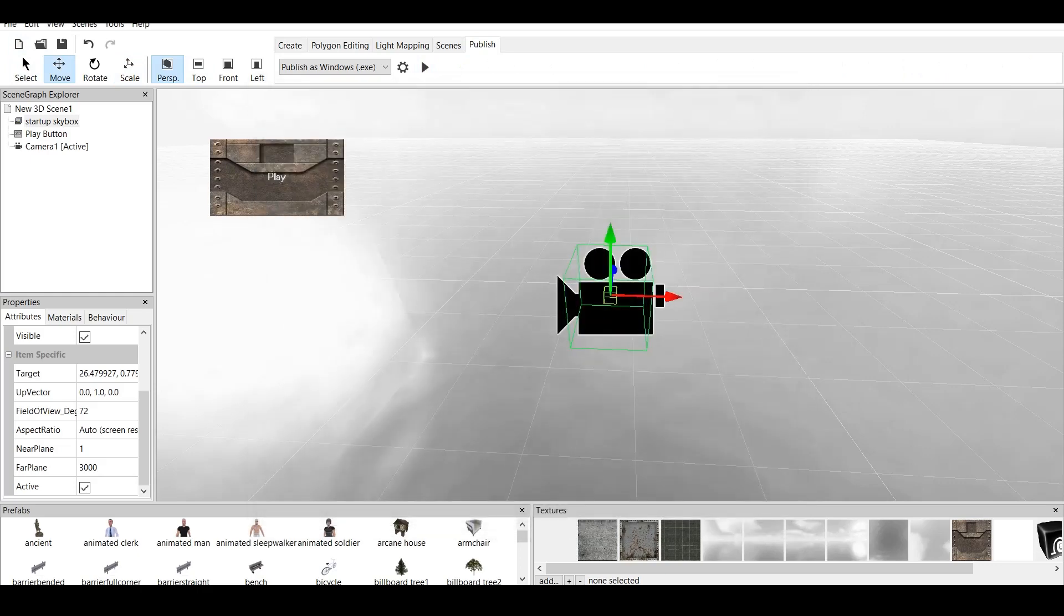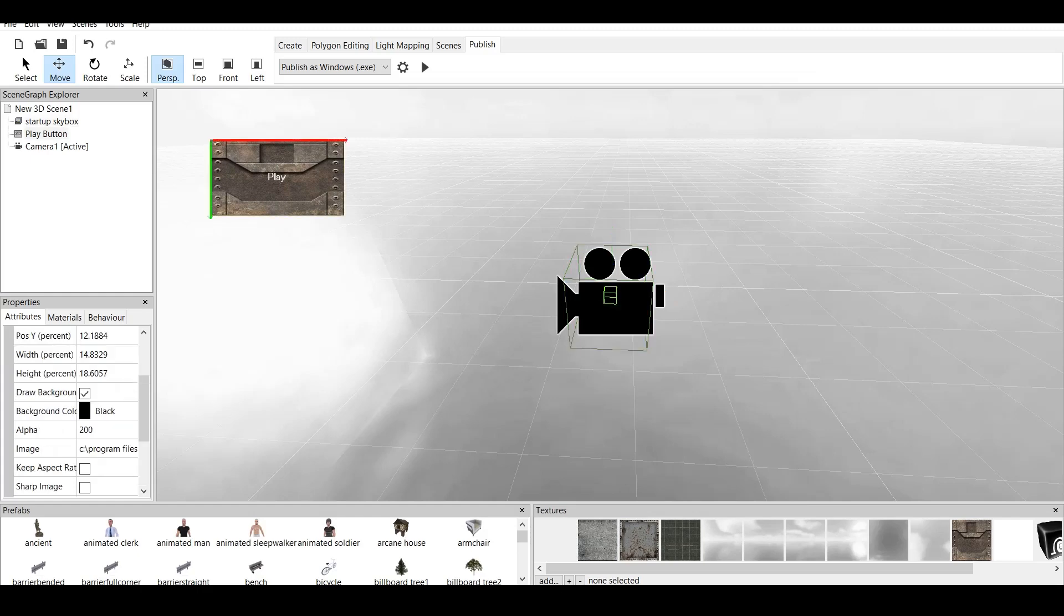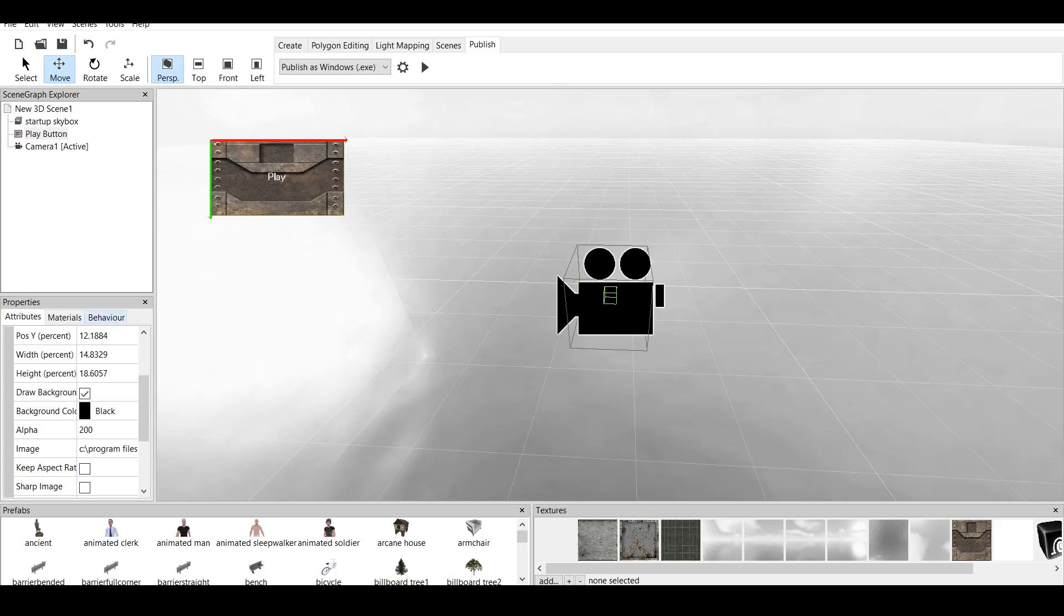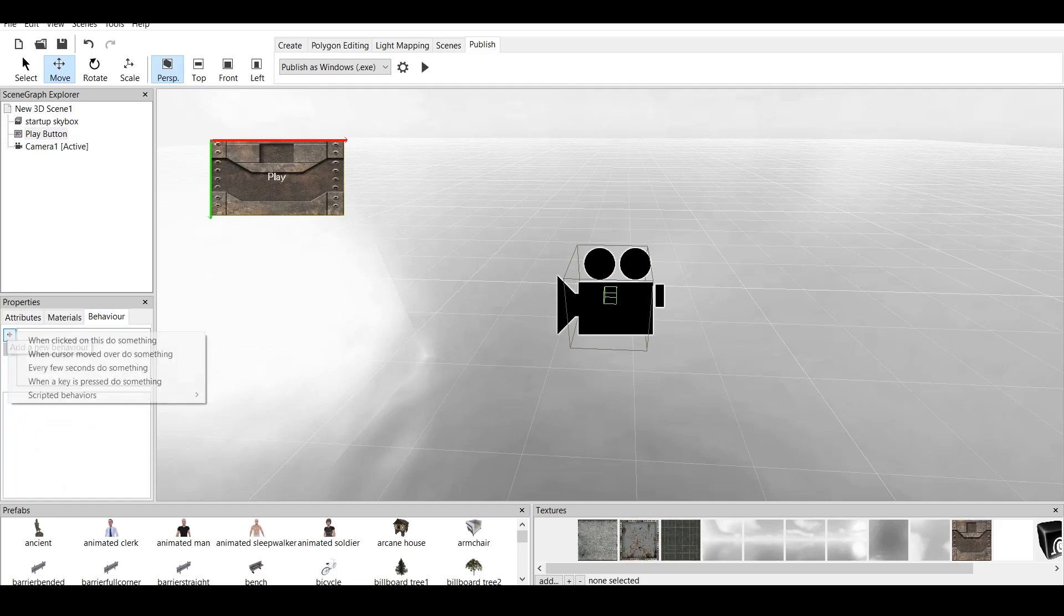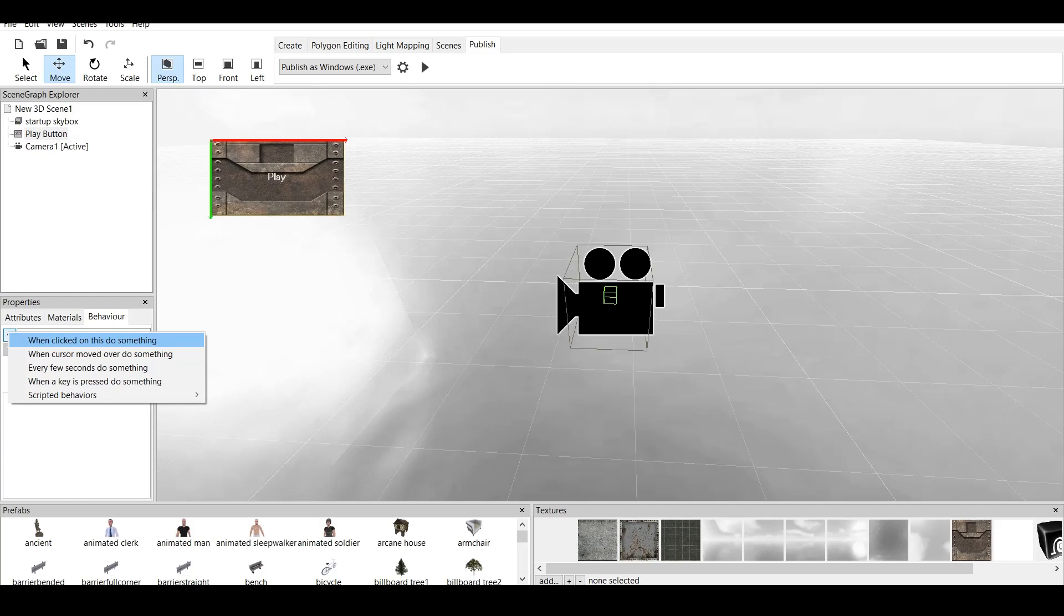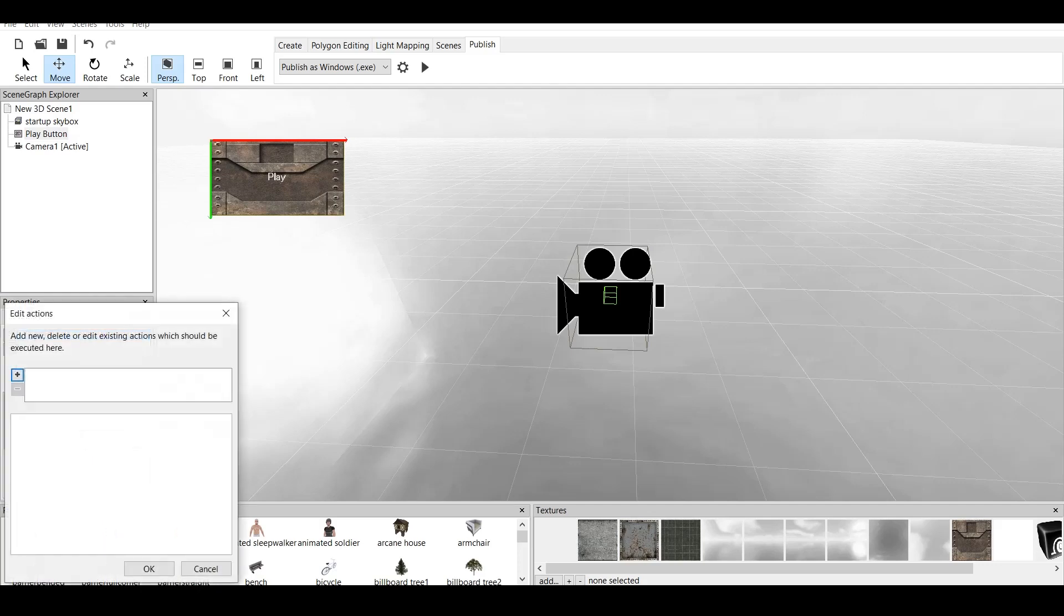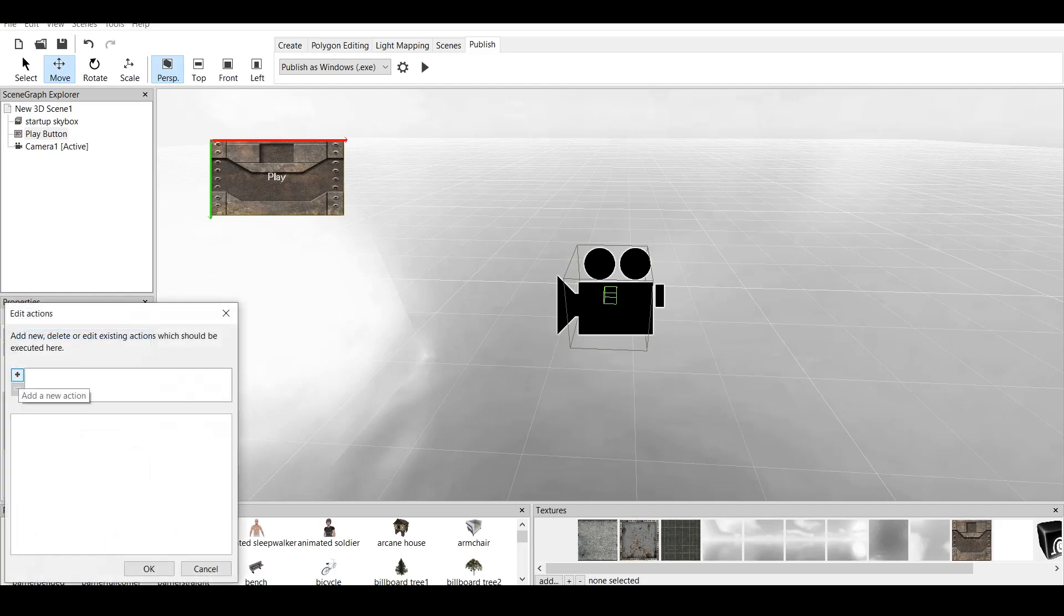Now, what do we do? The one thing we need to do is make this play button clickable. We go to behavior. We click on add a new behavior. And we click on when clicked on this do something. And now we have our set of behavior. Now, what does this need to do? Action. Click on this. Add a new action.